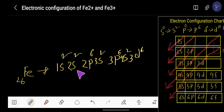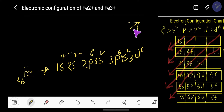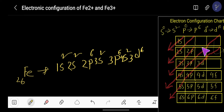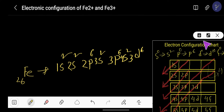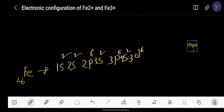We have written this electron configuration using the diagonal arrow diagram. When you draw this diagram, you need to draw the lines at a 45-degree angle, with each arrow perpendicular to the others. You need to practice drawing this diagram — it will be helpful. Alternatively, you can memorize the sequence: ss, ps, ps, dps, dps, dps, fdps, fdps, fdps.